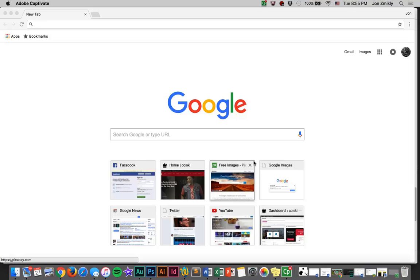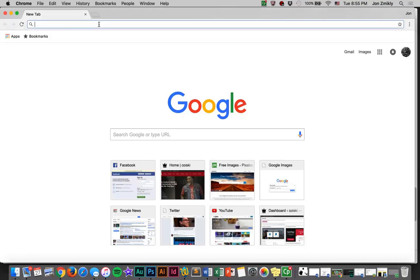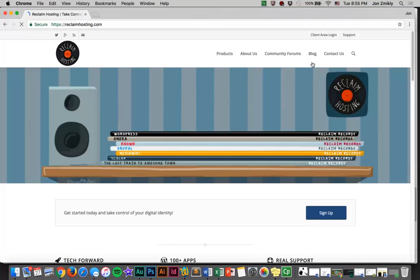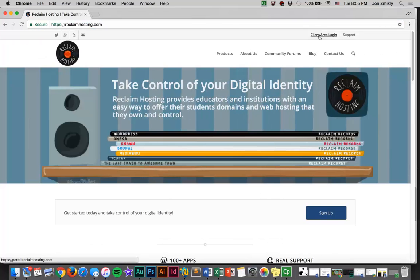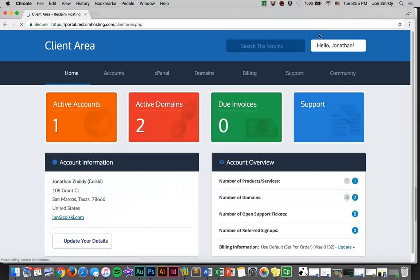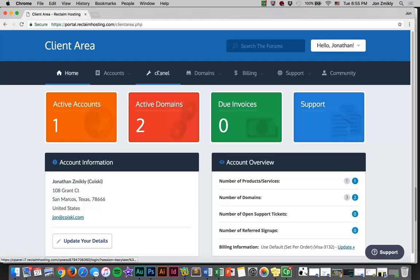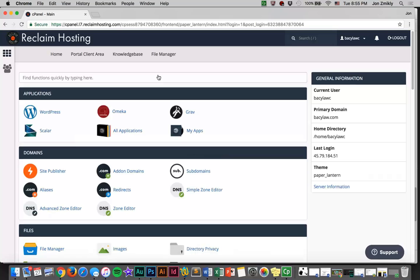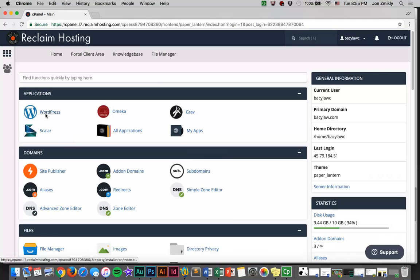Hey guys, in this tutorial I'm going to show you how to install WordPress on Reclaim. Just go to ReclaimHosting.com and click on Client Area Login, which will give you access to your cPanel. We're using this to install WordPress, so click cPanel, then click on WordPress, which should be one of the applications here.